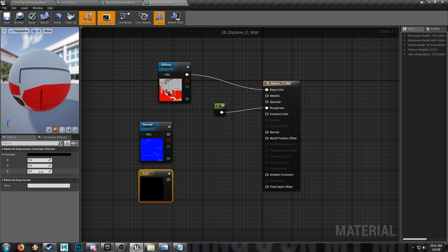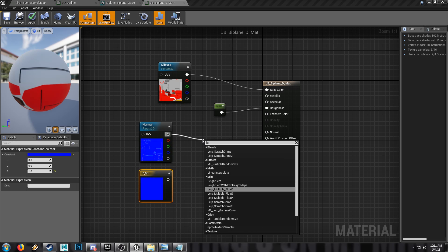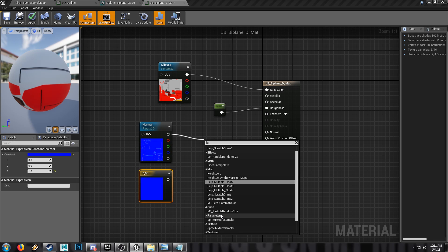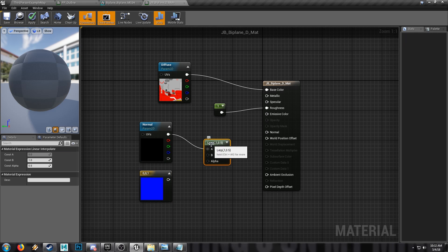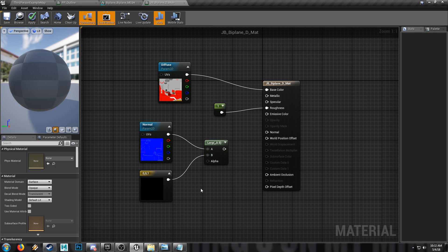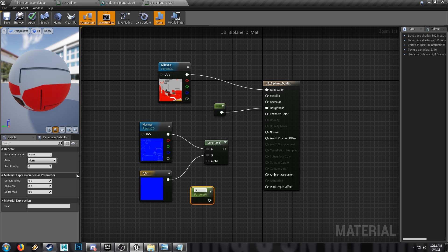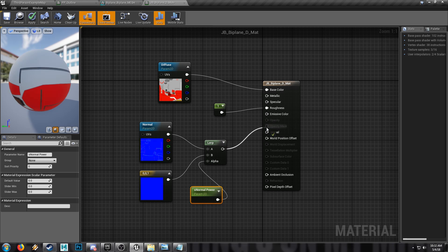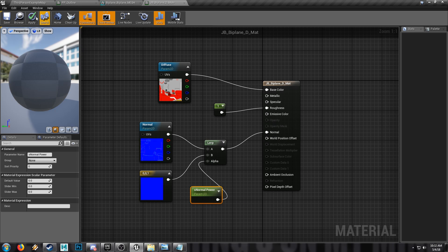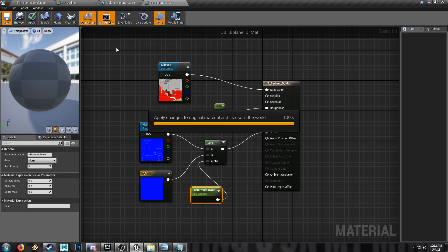We'll also need to control the power of our normal map. We'll just grab a solid blue and we will lerp — linear interpolate — these together, and I'll just make a parameter here called Normal Power and use that as my alpha.